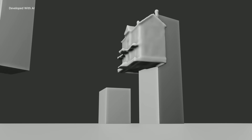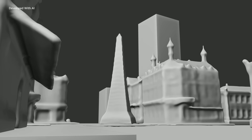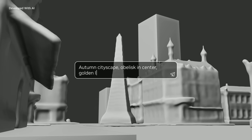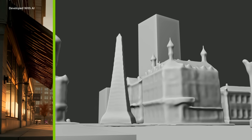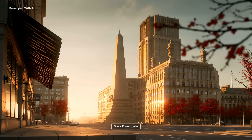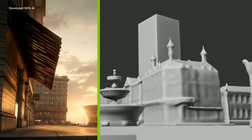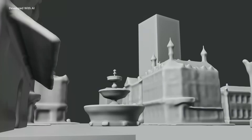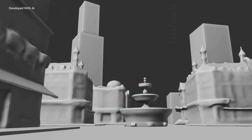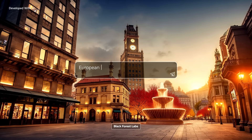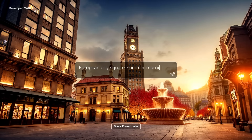They start by laying out 3D assets created by hand or generated with AI. Then use an image generation NIM, such as FLUX, to create a visual that adheres to the 3D scene. Add or move objects to refine the composition. Change camera angles to frame the perfect shot. Or re-imagine the whole scene with a new prompt.